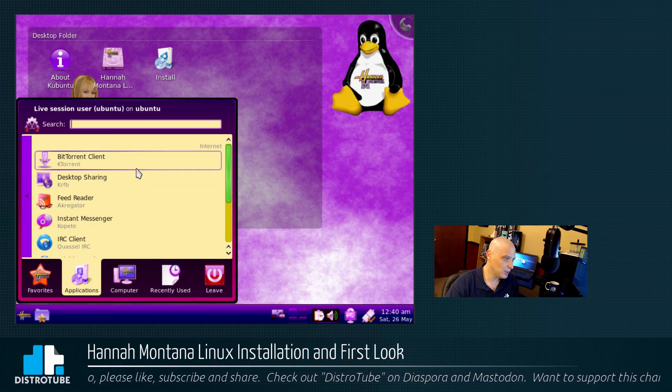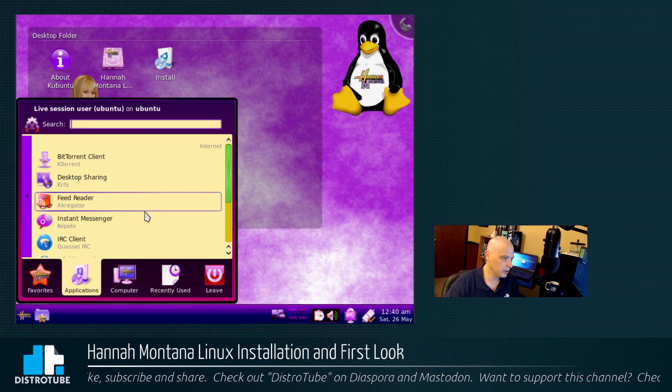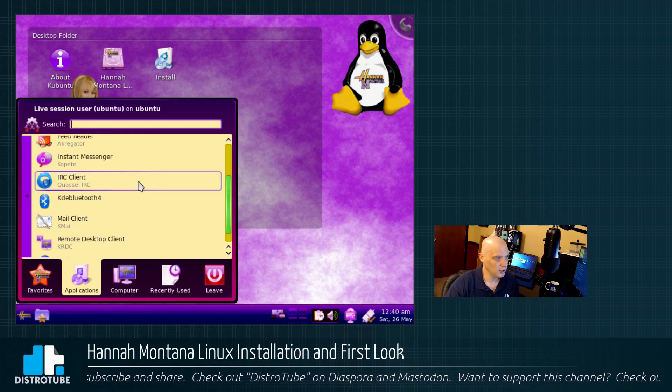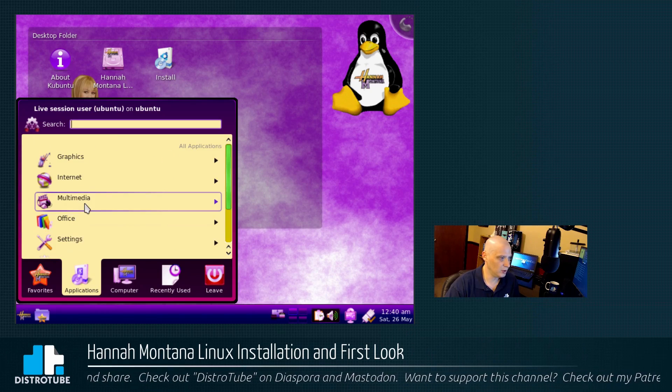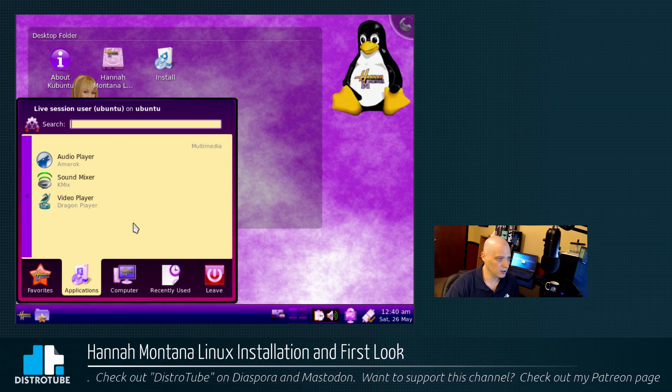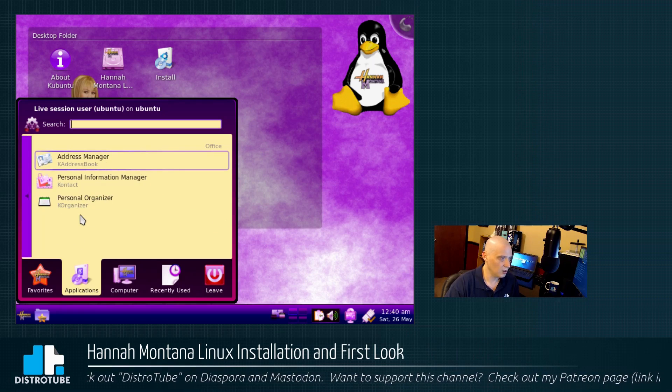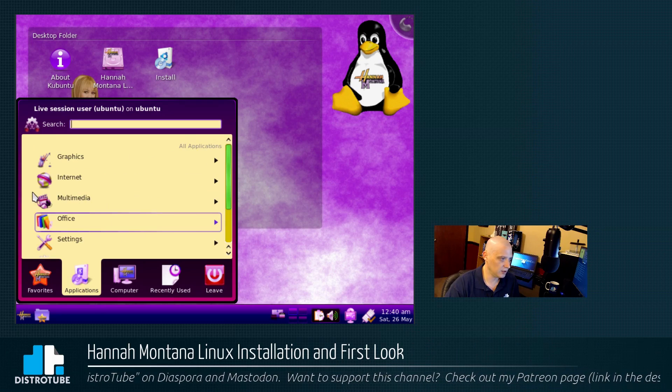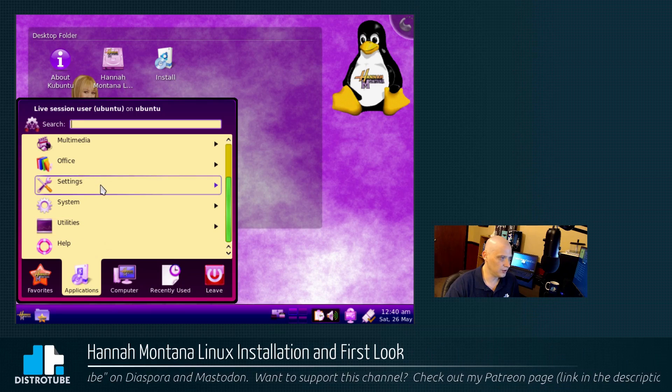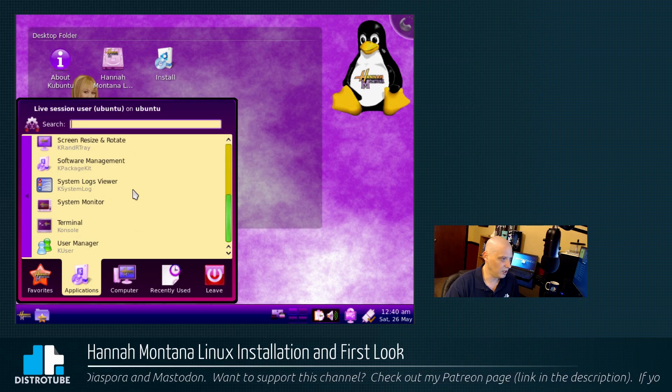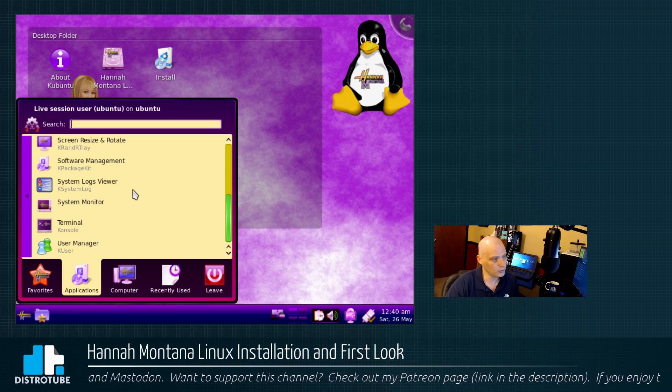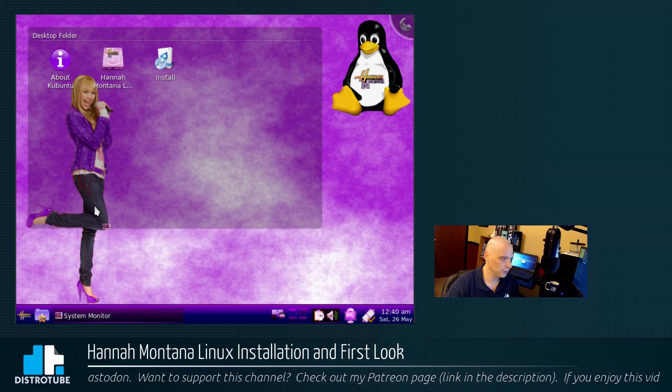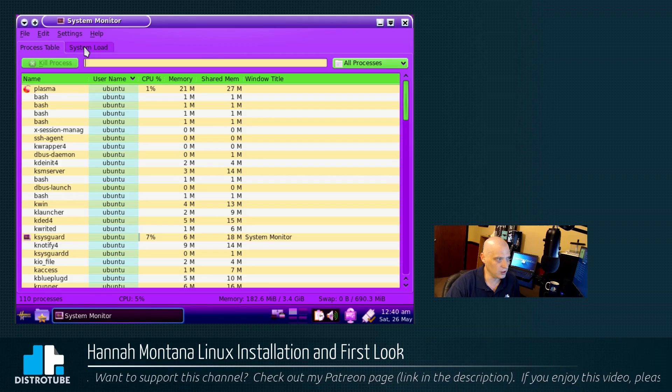Under internet. We have KTorrent, KRFB, which is desktop sharing. We have Akregator, Kopete. We have Quassel, KMail. Let's see. What else do we have on Hannah Montana? Multimedia apps. Multimedia. We have Amarok and Dragon Player. Very cool. Office. We have really nothing here. We have our contact and our K-Organizer. And we have your standard settings and system stuff. But under System, again, we don't really have anything very useful. Like, there's no Gparted, so no partition editor of any kind. We do have a system monitor and a terminal.